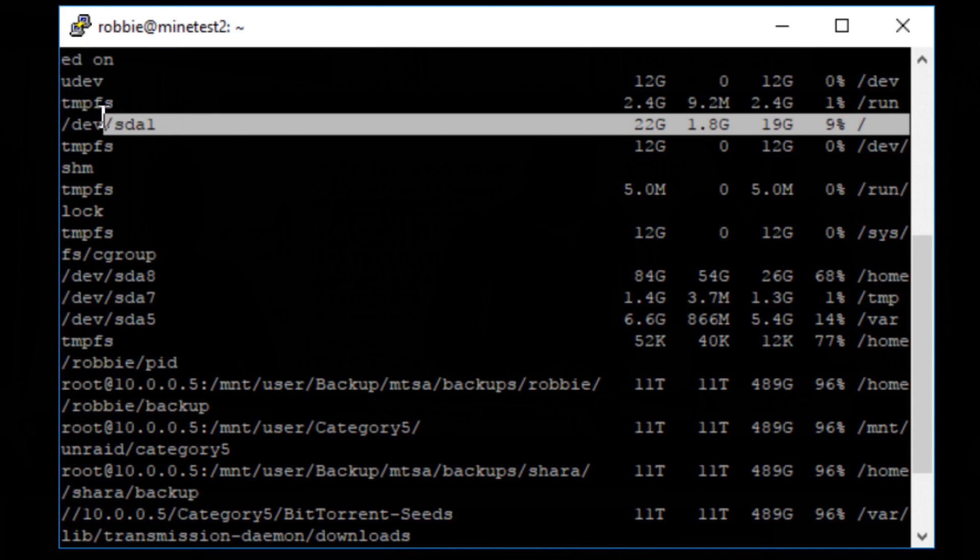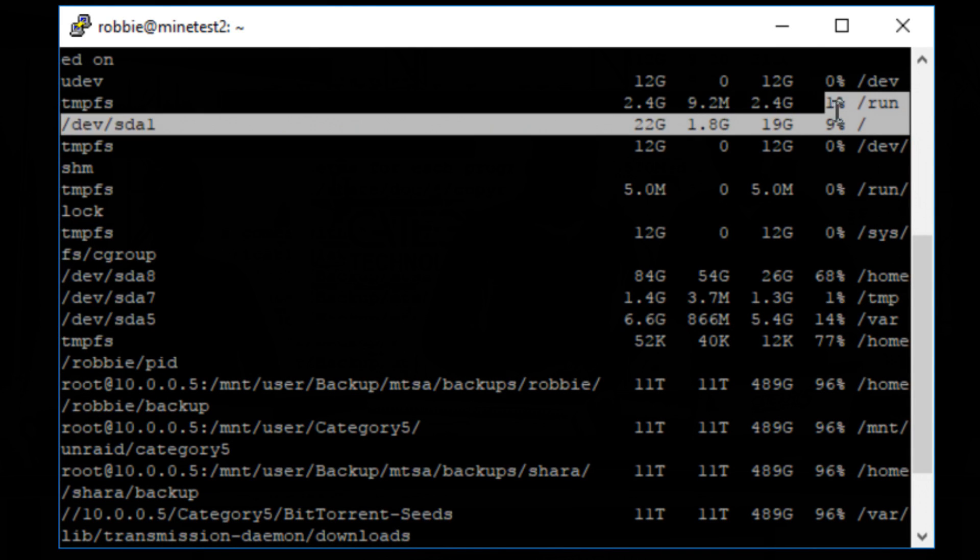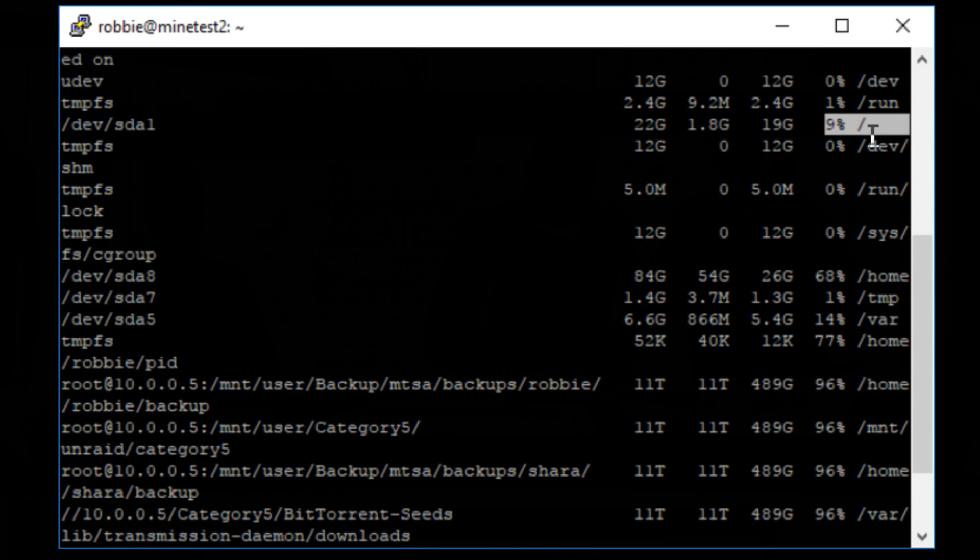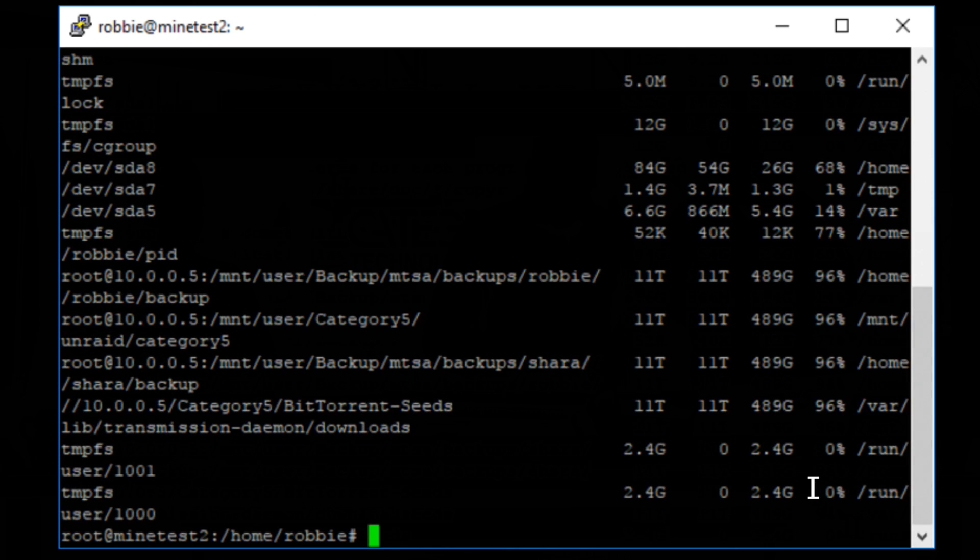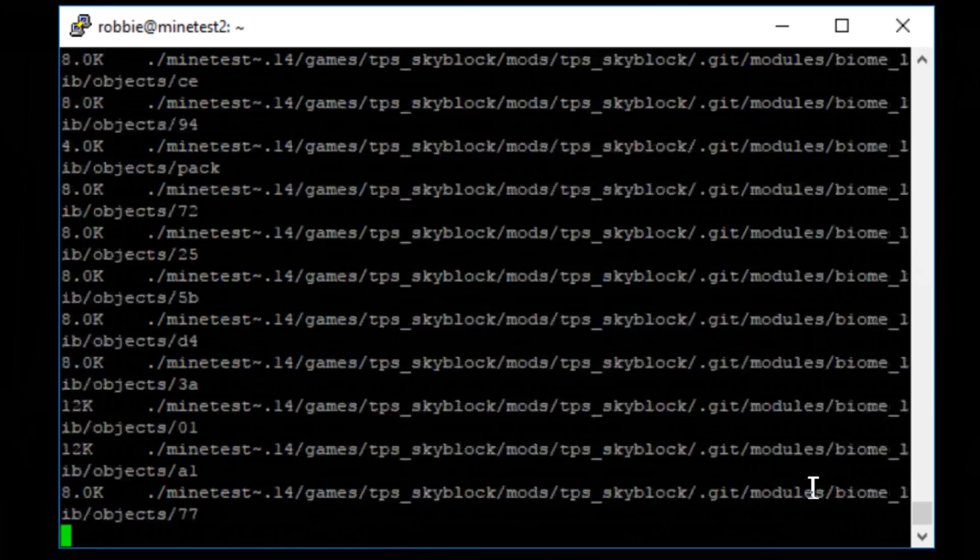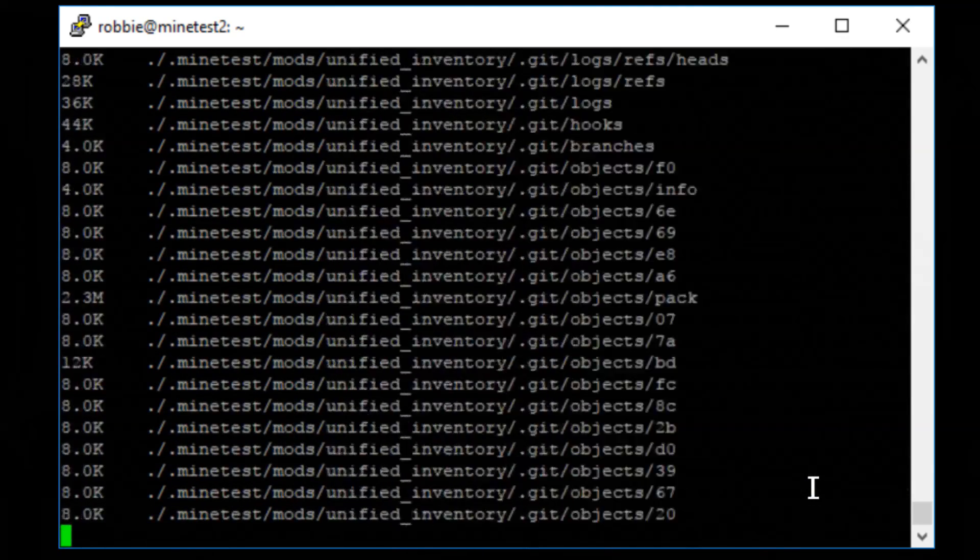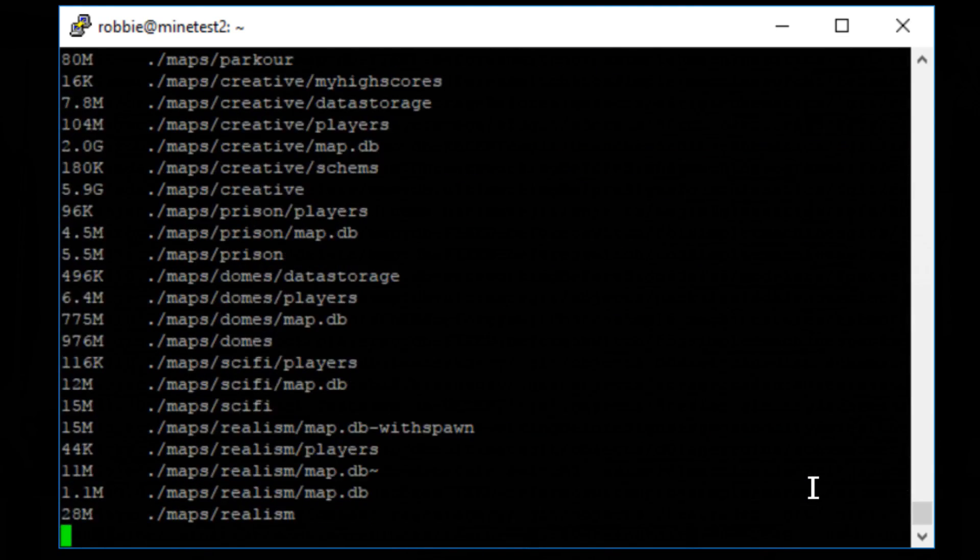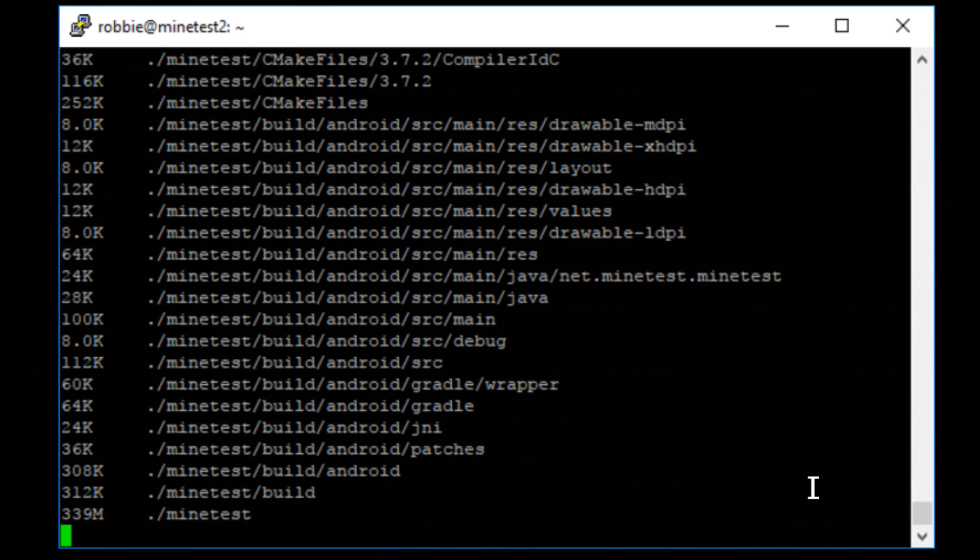So there's my disk-free space. So I can see I've got 9% use on slash. That's good.